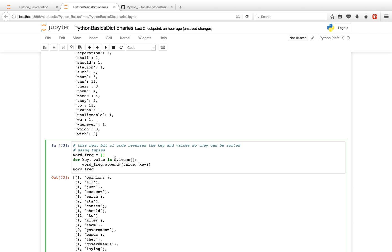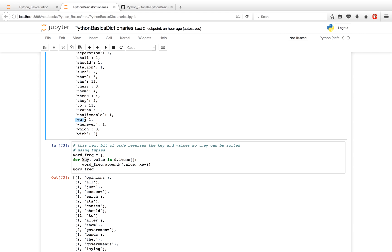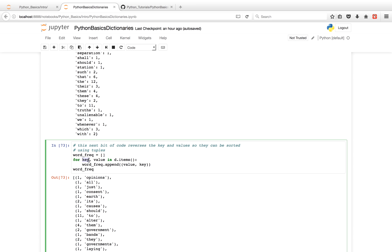Next, we're going to utilize the inbuilt dictionary method called items. And what items does is it returns a list of tuples with the first index in your tuple being the key. And for that corresponding word and count tuple, you'll have first the key, and then the value.